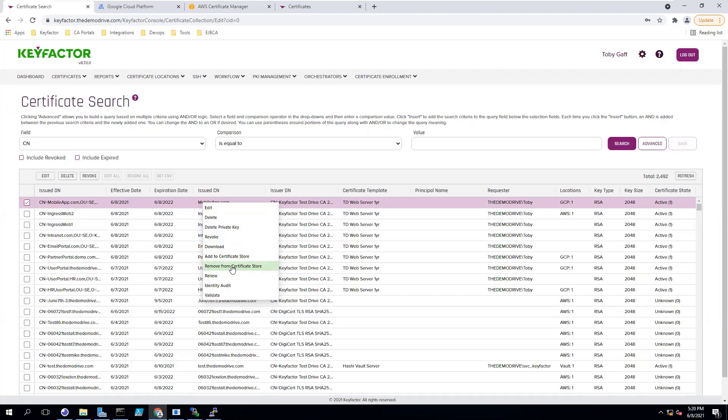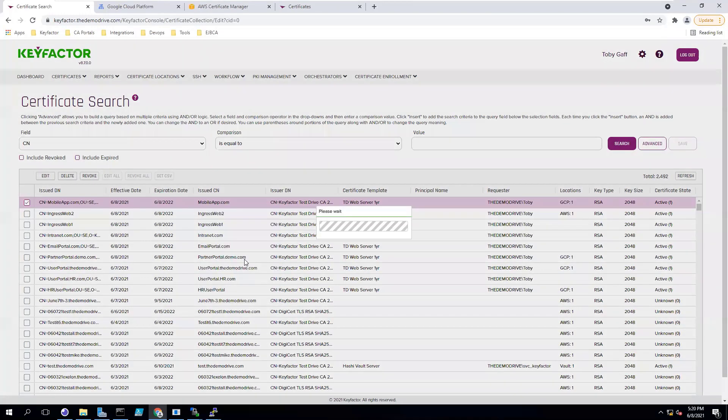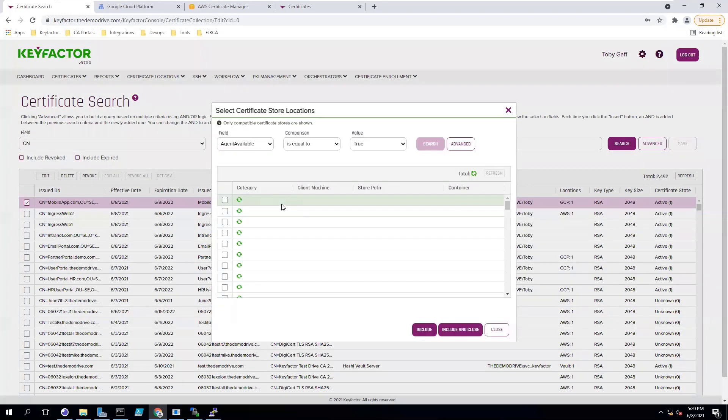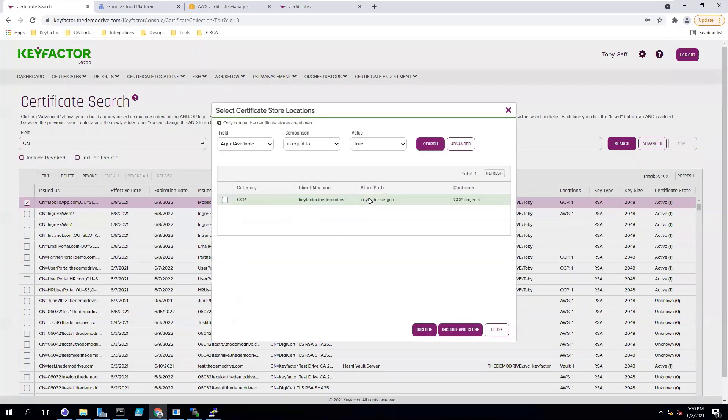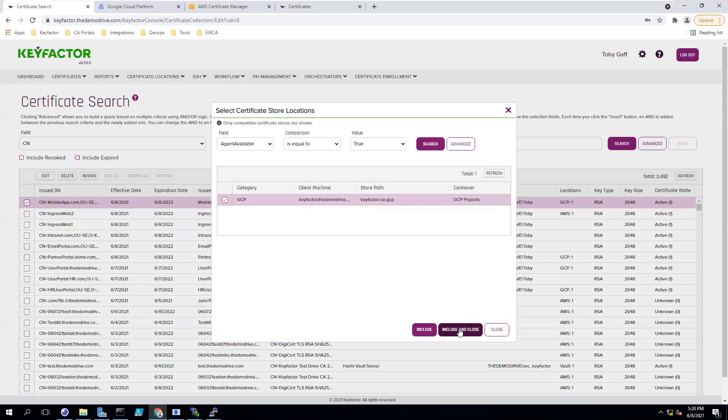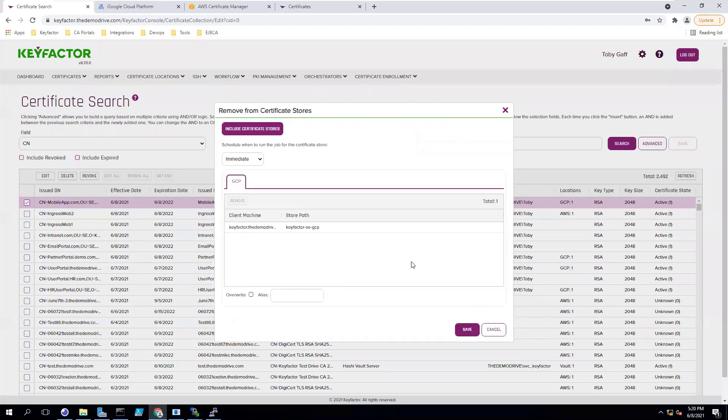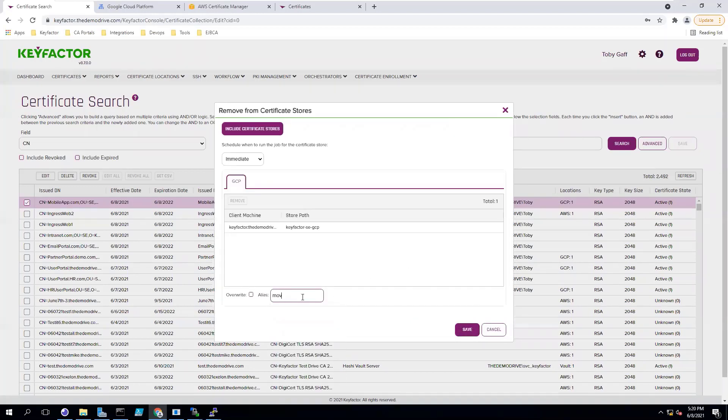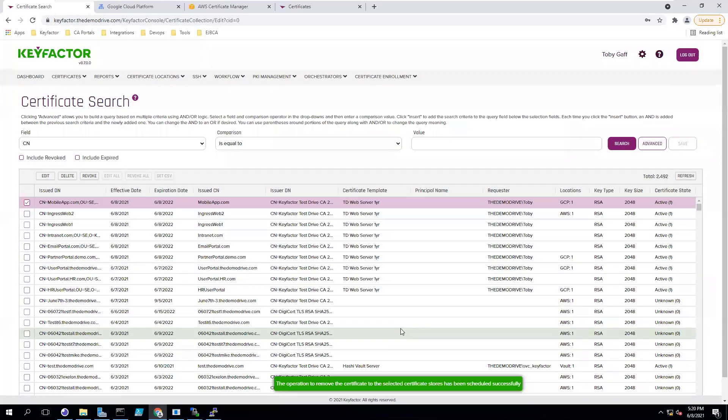For instance, if this certificate is no longer needed, I can say remove from certificate store and the platform will show me the locations where it exists. We know this certificate only exists on that GCP instance, so we can go ahead and include that one in our job and remove it from the GCP load balancer directly from the platform.